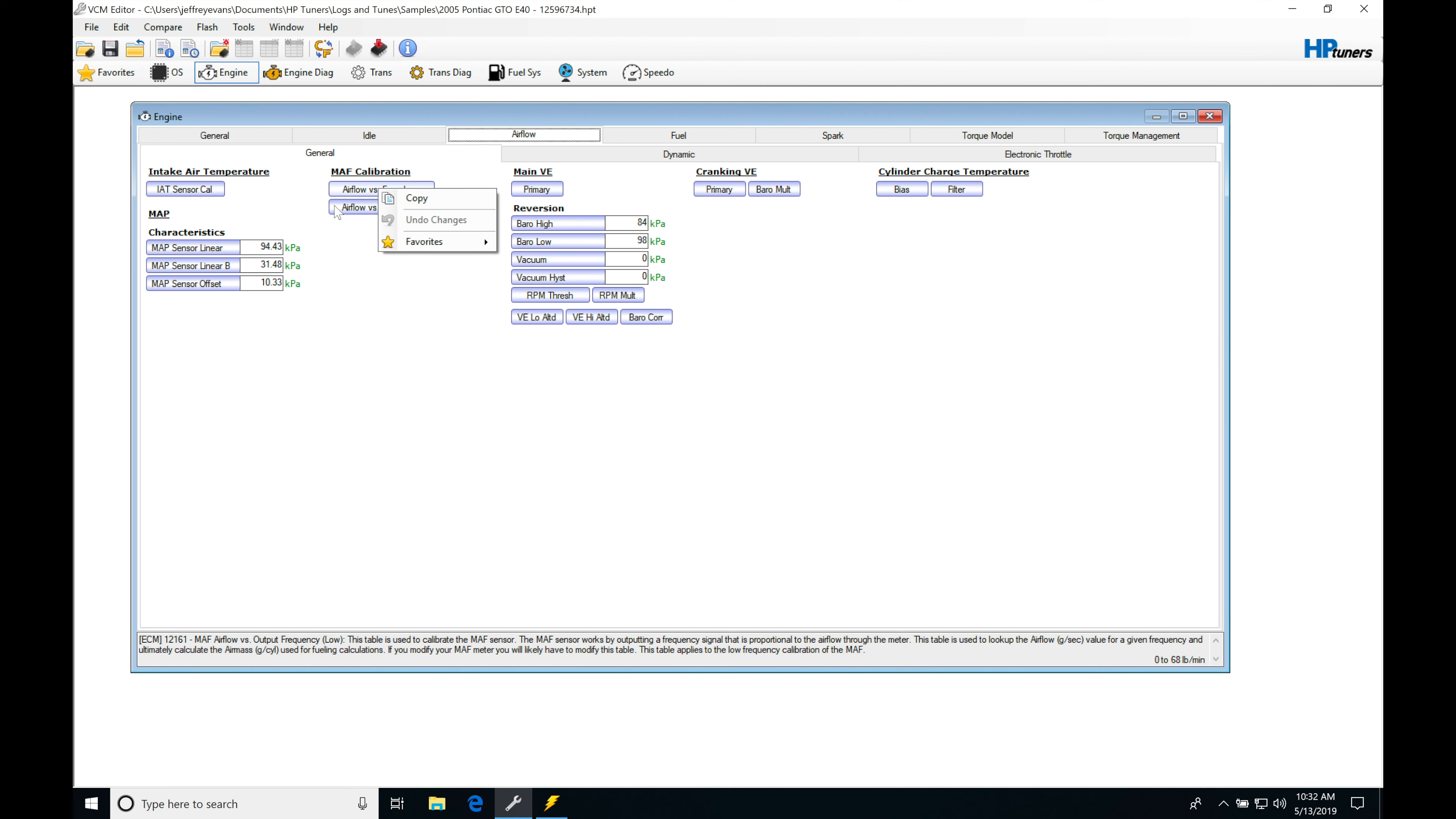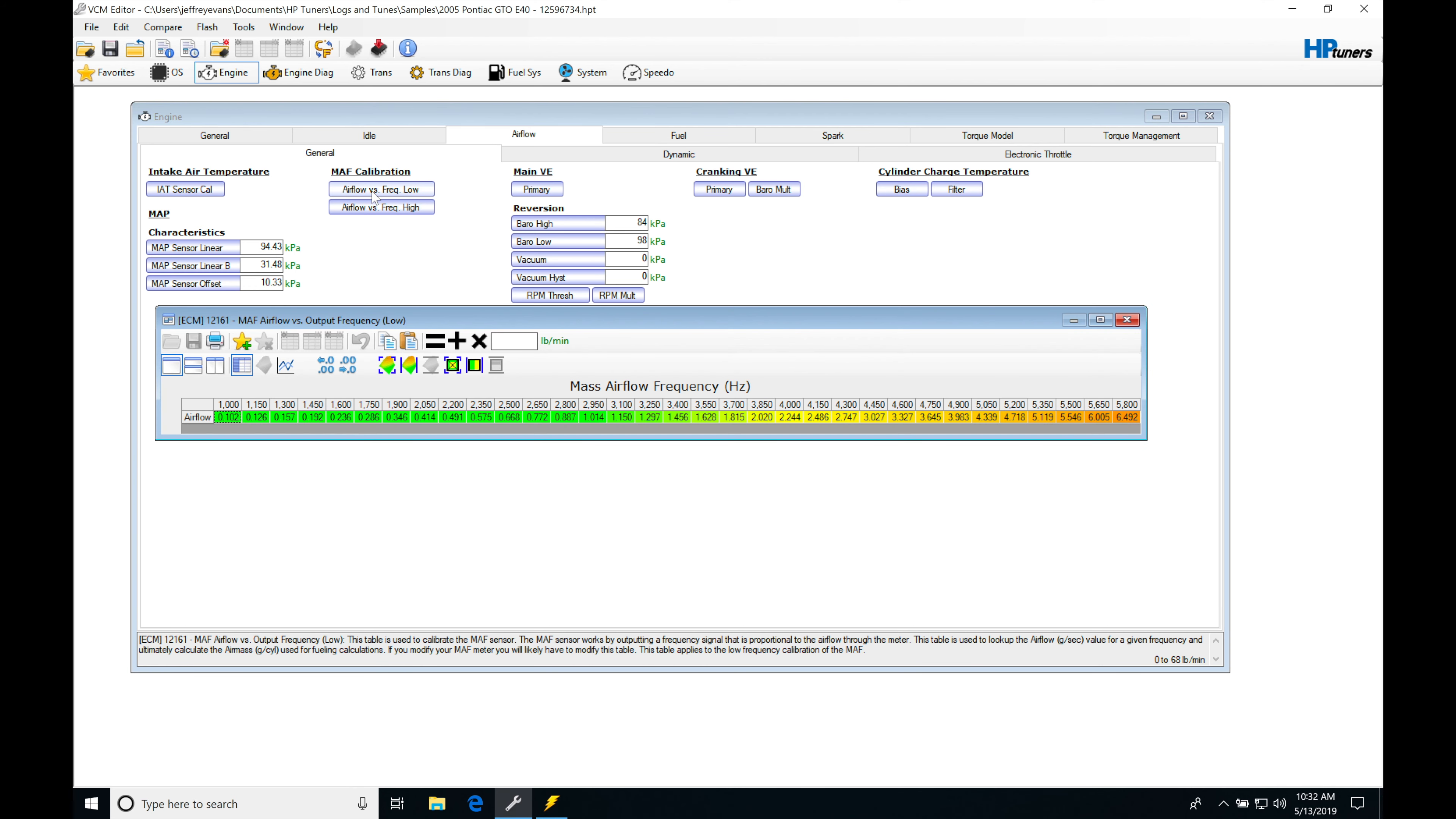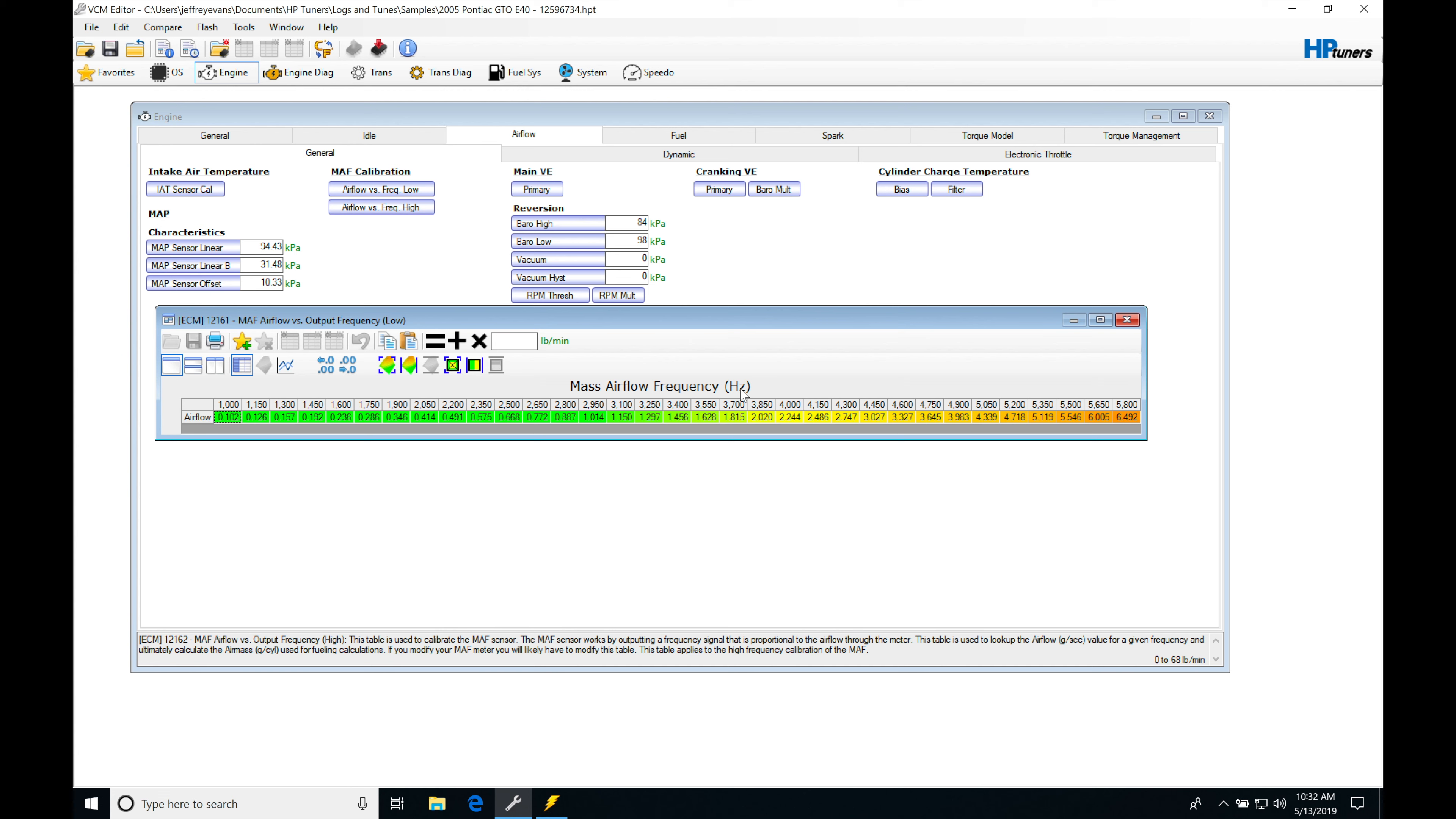Airflow versus frequency low - we have our mass airflow frequency registered in Hertz. That's the raw signal coming out of the mass airflow sensor. As the air mass is changing, driving around at idle, we're going to have lower air mass reported. If we start to give it throttle, the air mass will increase. We have more airflow coming in the engine, therefore our frequency will increase.